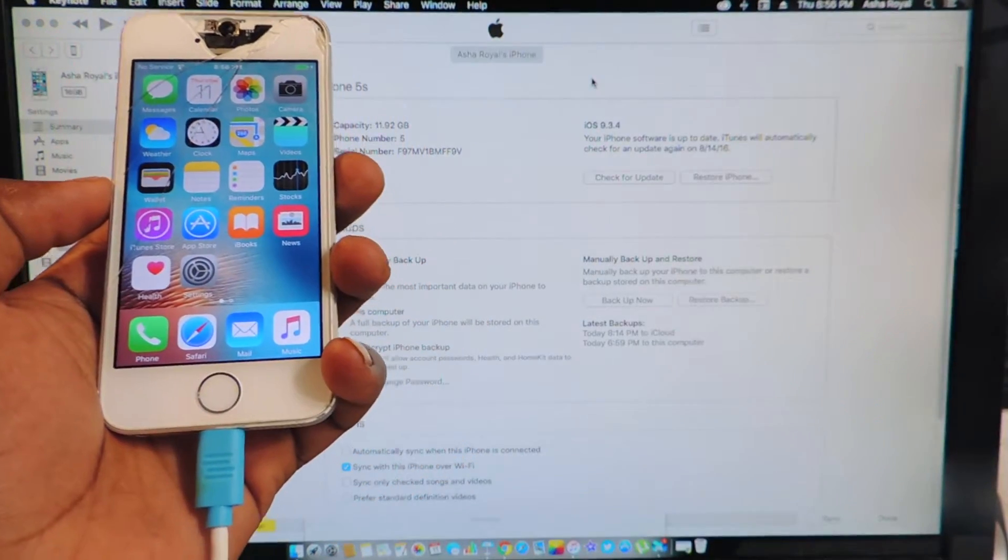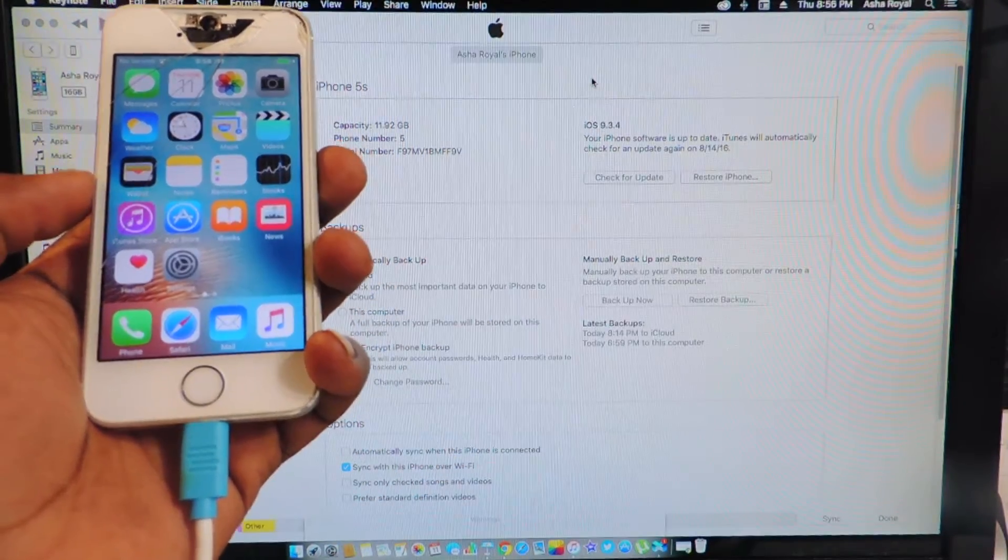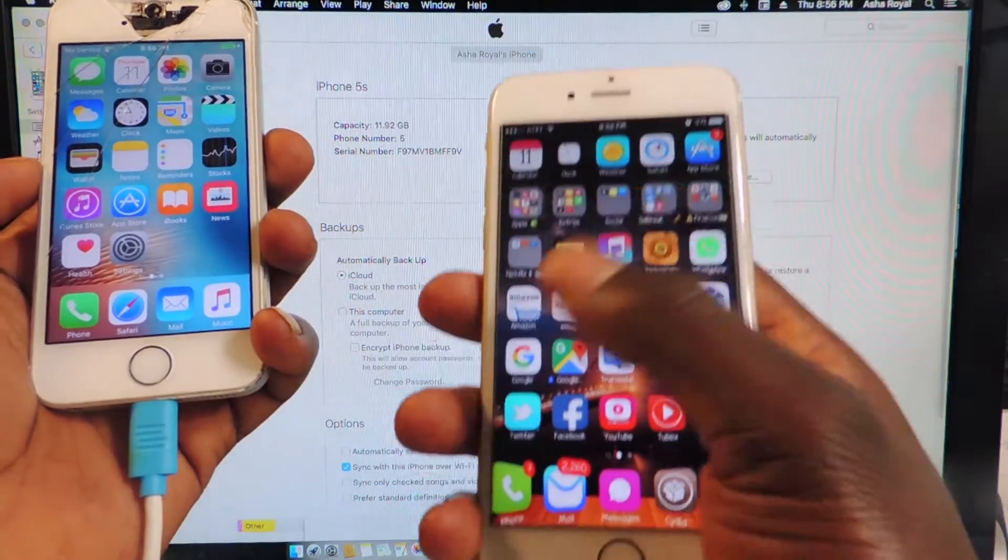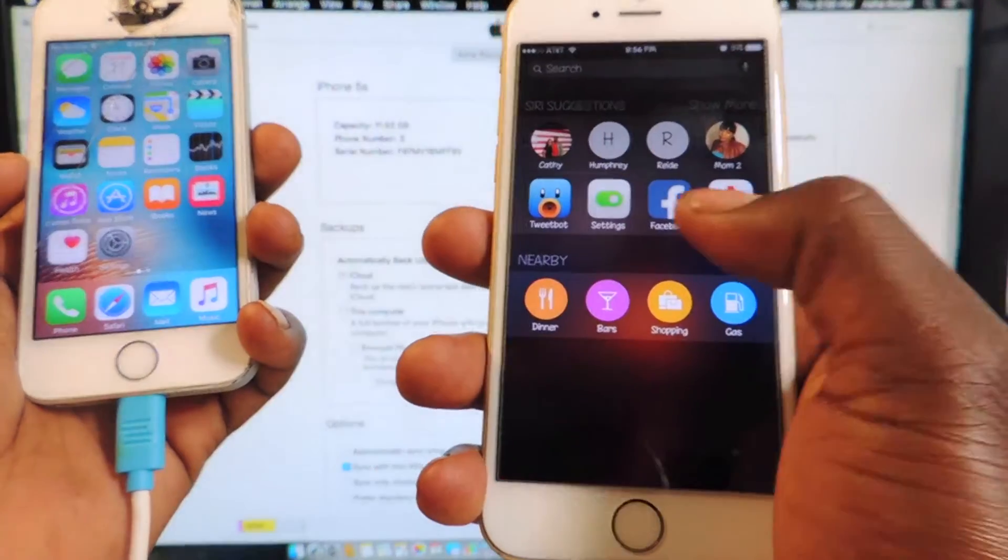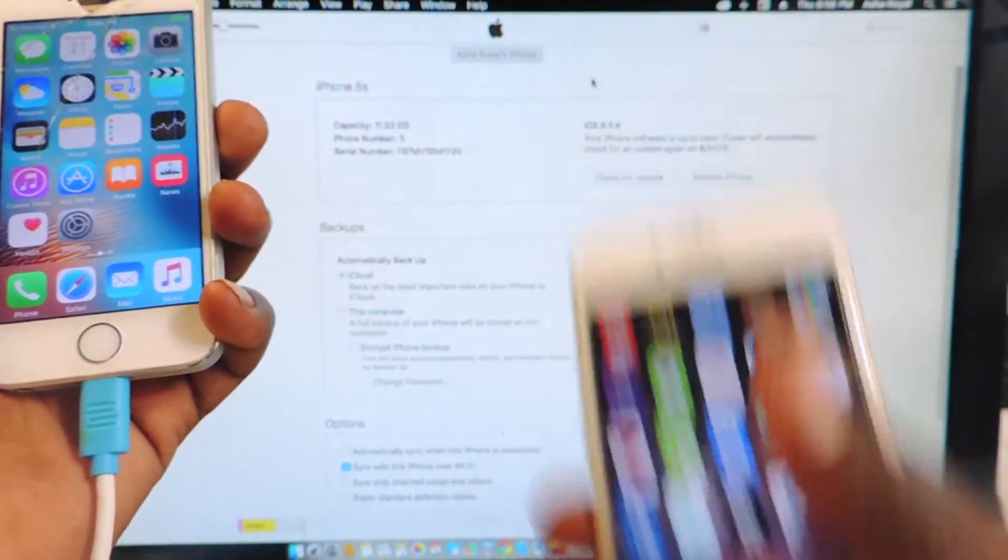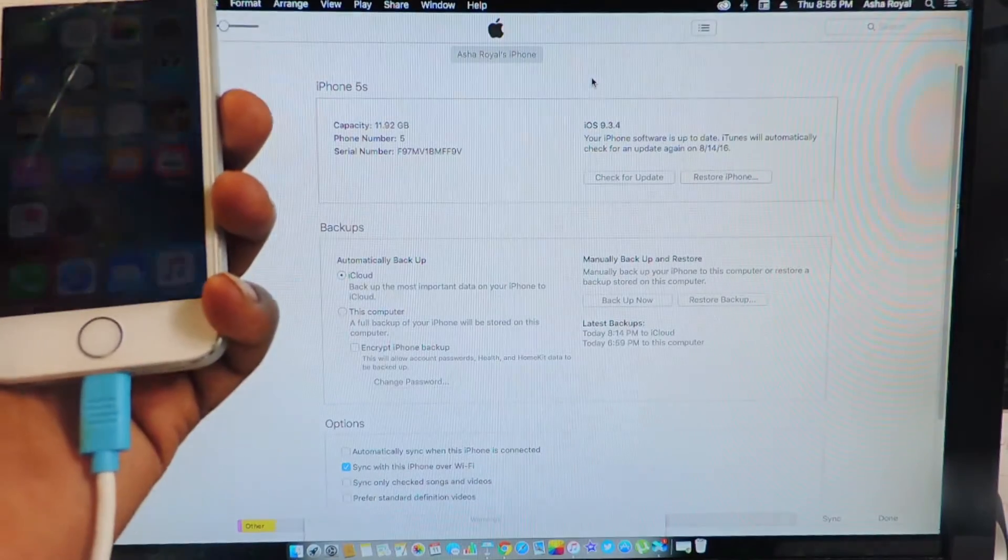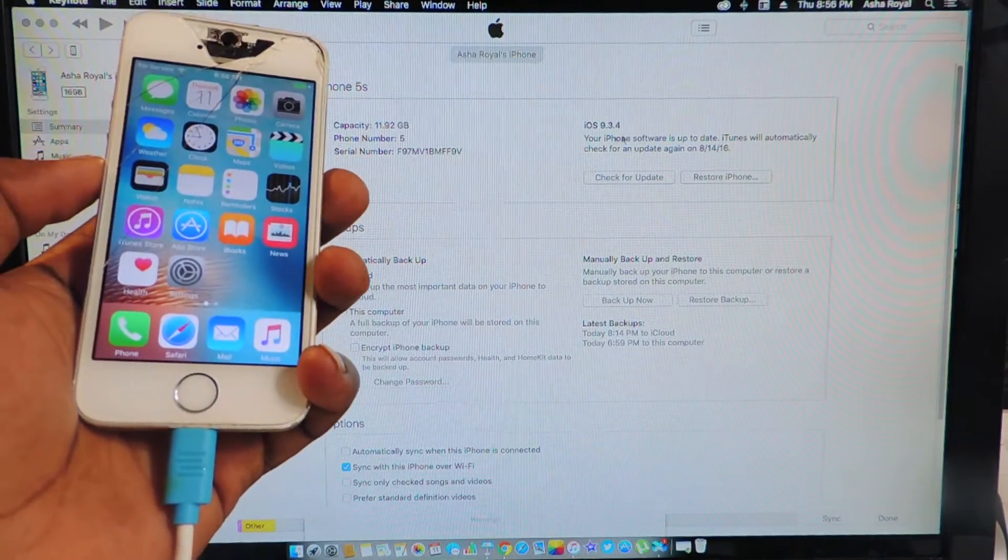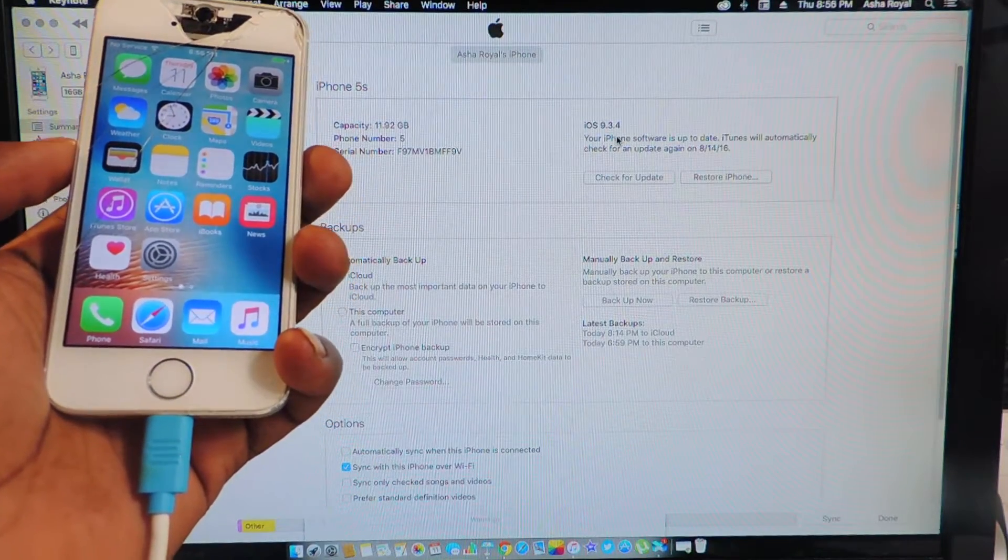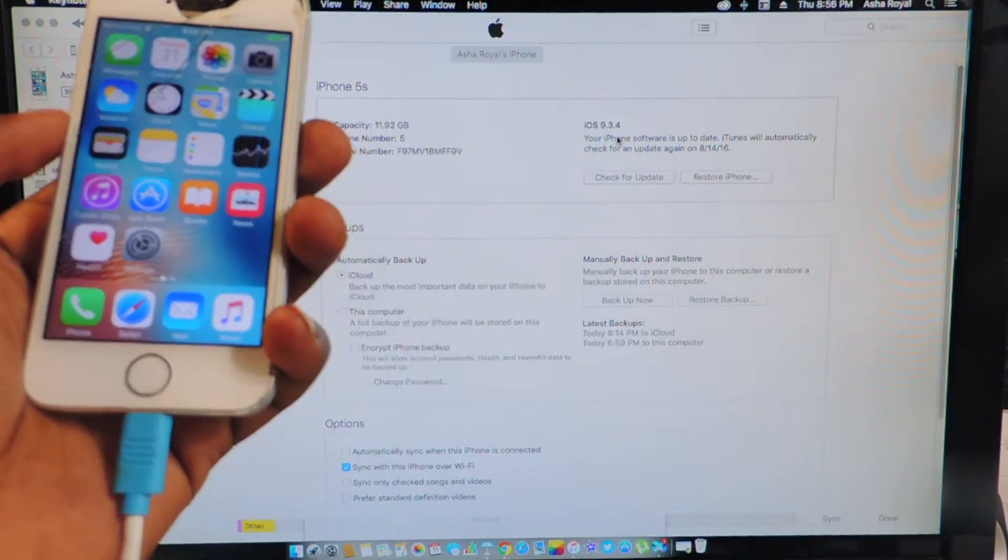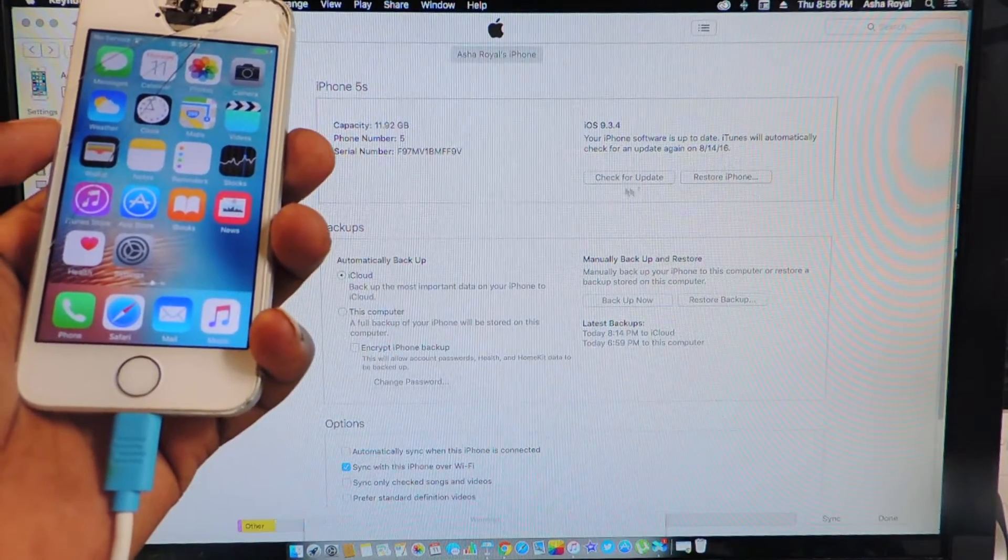So if you're a jailbreaker and you want to downgrade so you can jailbreak and hook up your phone like this, then this is how you're going to do it. At the moment Apple is still signing 9.3.3 so you have to do this as quick as possible because this could change by tomorrow.